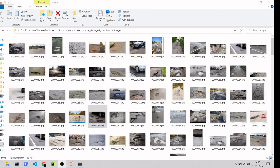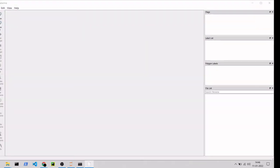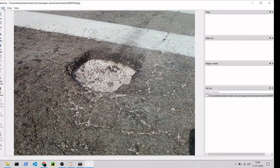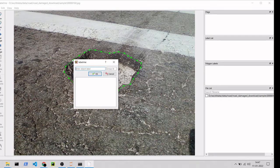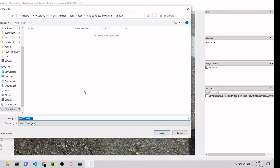We are going to use LabelMe for labeling. We'll open LabelMe, then select the folder which has the images. It shows one sample image and has different options like polygon and rectangle for bounding box. We are going to use polygon and select the damaged part.